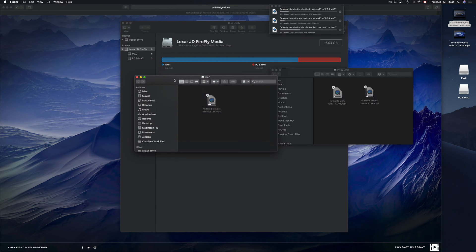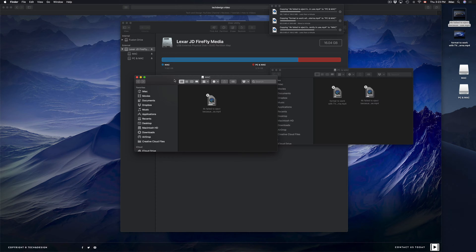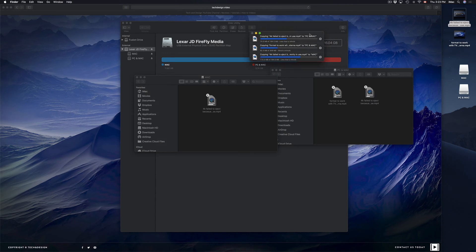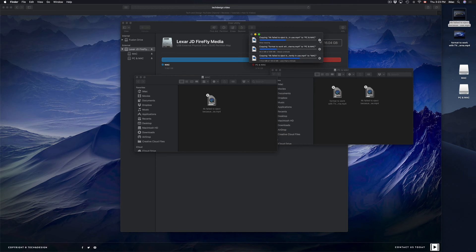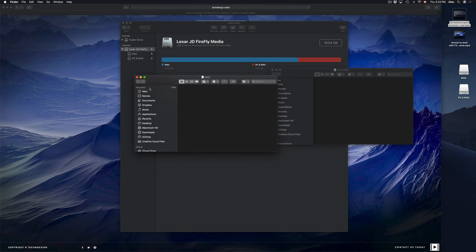You don't need to do this — I just wanted to show you the option in case you want to keep some stuff separate or hidden. You can make as many partitions as you want, but I wouldn't make too many because your available space gets smaller and smaller.